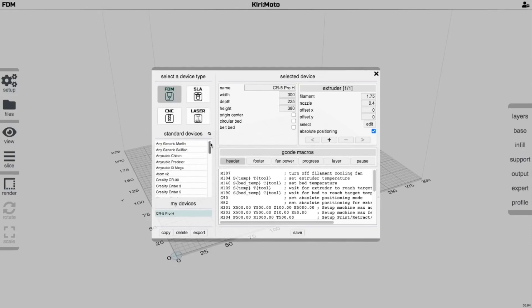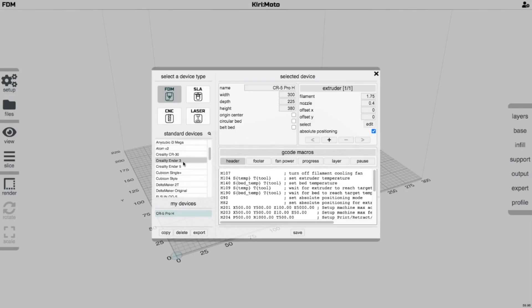You have a list of devices. Your regular Ender 3, Ender 5, all of that kind of stuff. You can select one. In this case, I have a custom device because I just set up this CR5 Pro H.